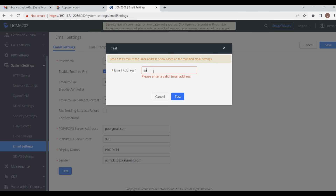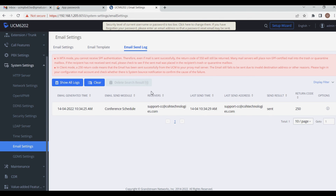To test the email, enter a mail ID and click Test. You will then need to check the Email Send Log — if the log shows the email as sent, it means your email configuration is working properly.